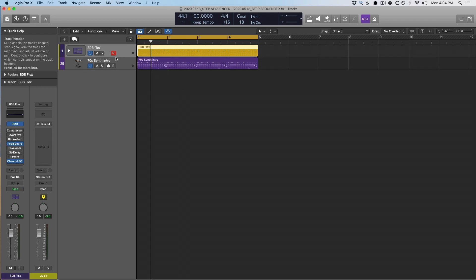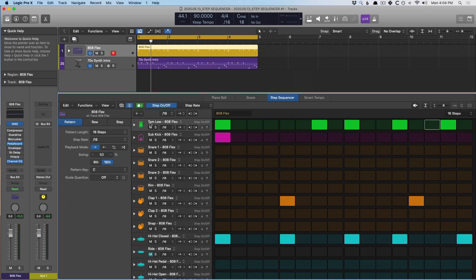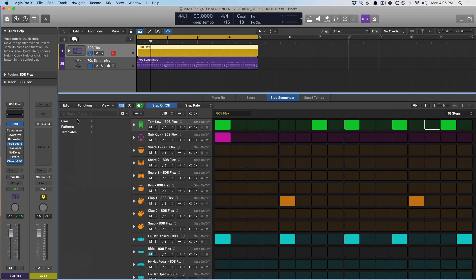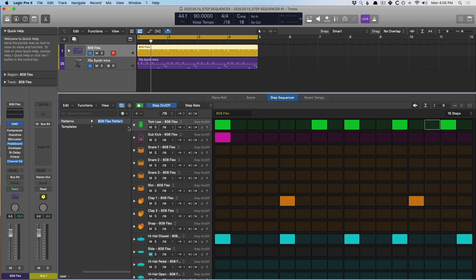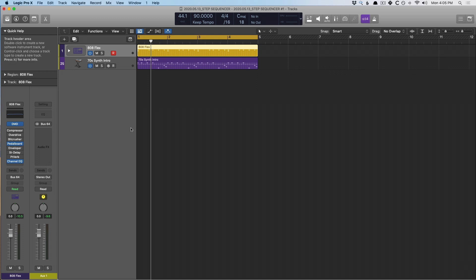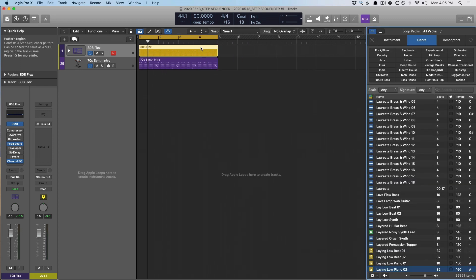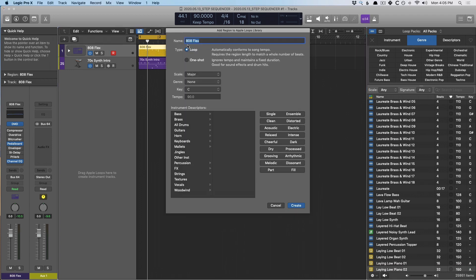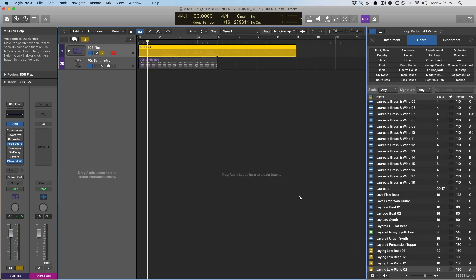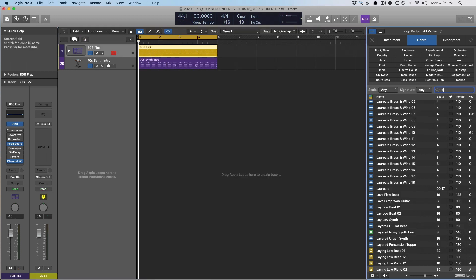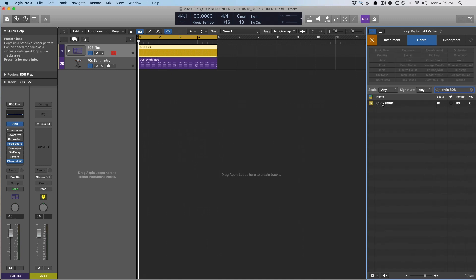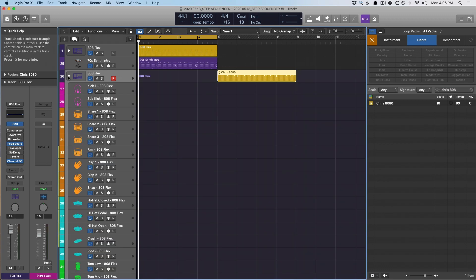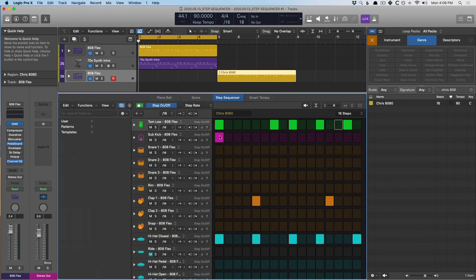Finally, if you're ready to save any of these patterns — if you've hit on a pattern you're over the moon about — you can save it within the pattern browser by going to the gear. You can save the pattern or the entire instrument as a template. Let's save this one and call it Chris 808. We can also create an Apple loop — that will be a pattern-specific style of Apple loop. Let's drag this right into the Apple loop browser, call it Chris 808, call it a loop, and create. Let's search for the Chris loop, introduce it into the project, and now we have the entire channel strip for this drum kit plus the pattern.